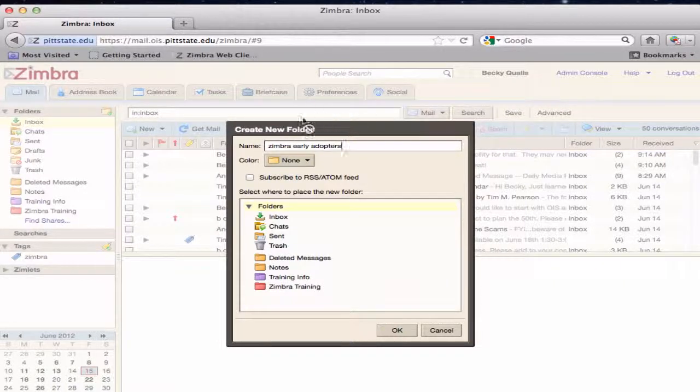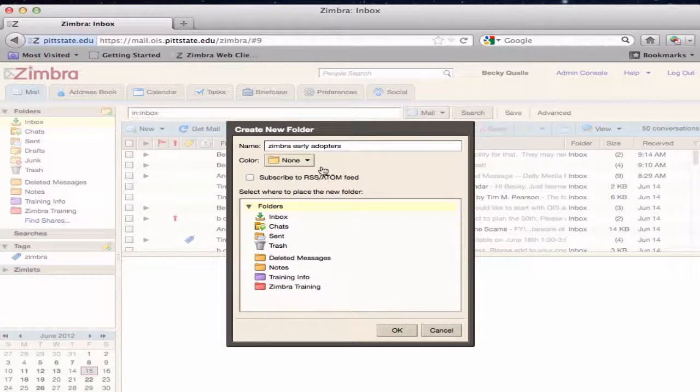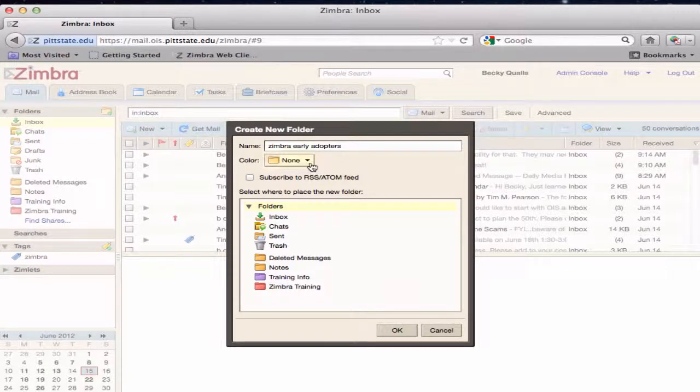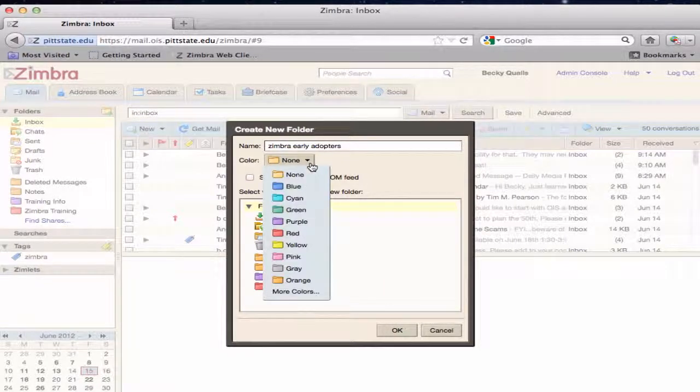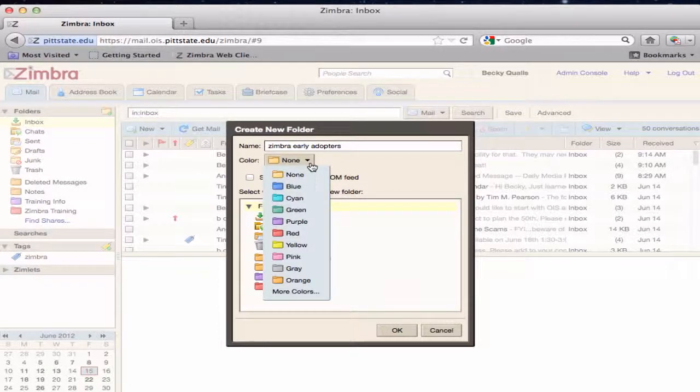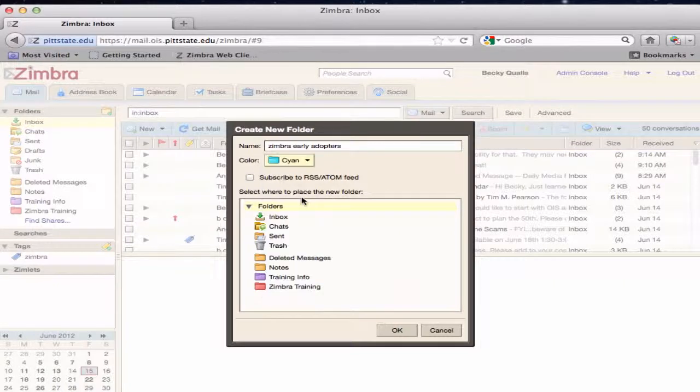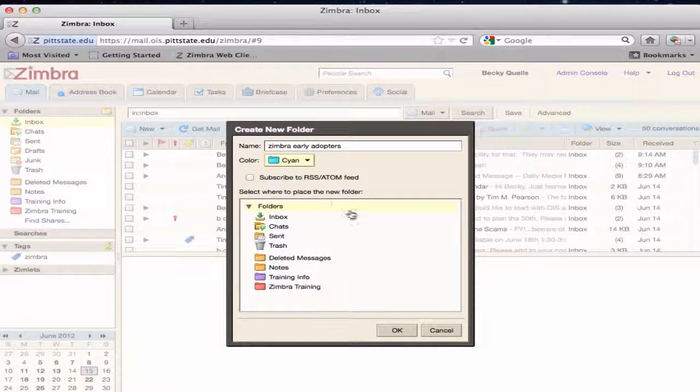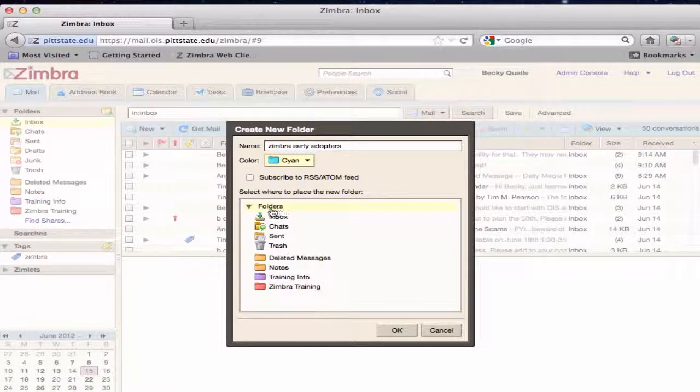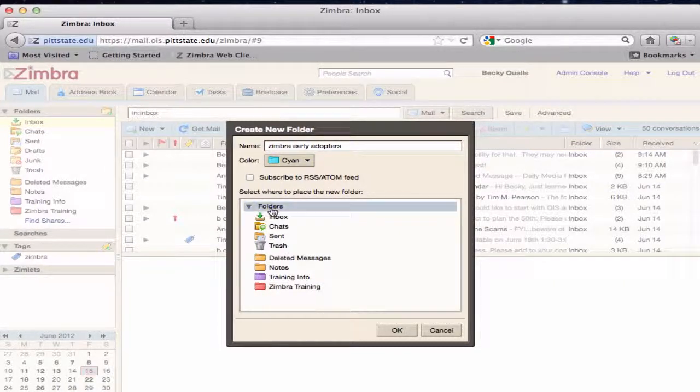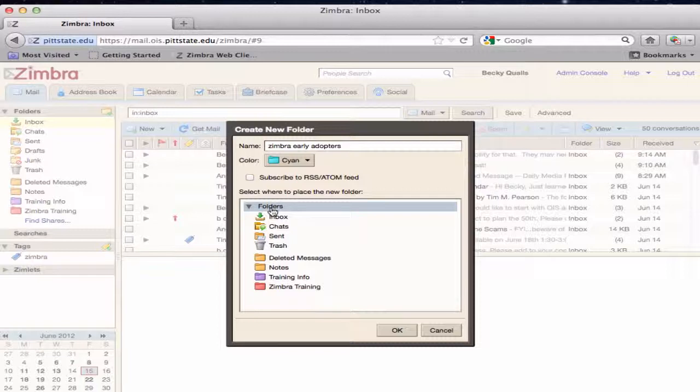The folder can be colorized for easy identification. Choose where you will nest the folder. All folders are stored by nesting them with other storage areas or folders.